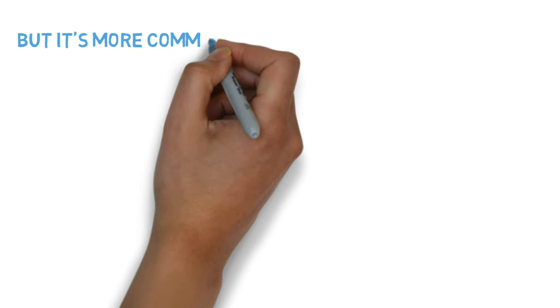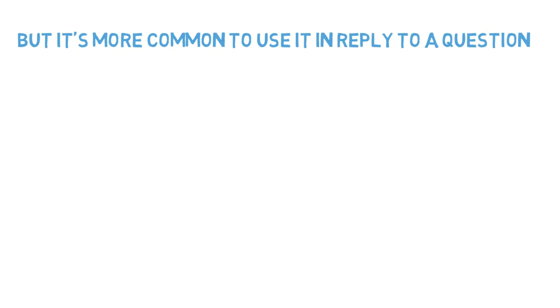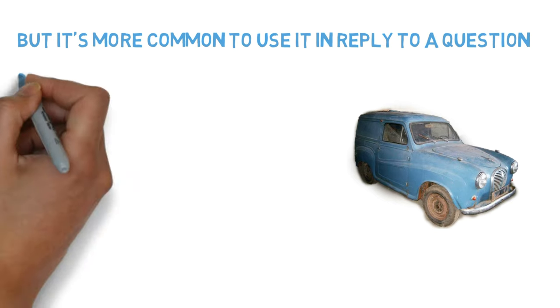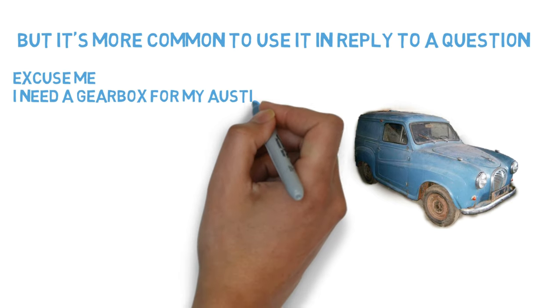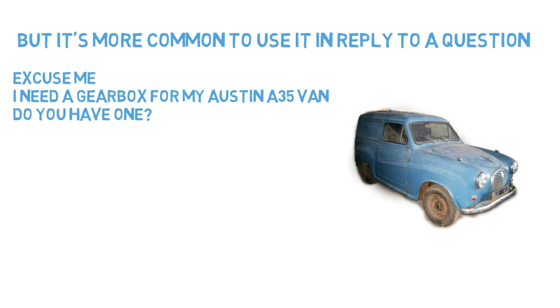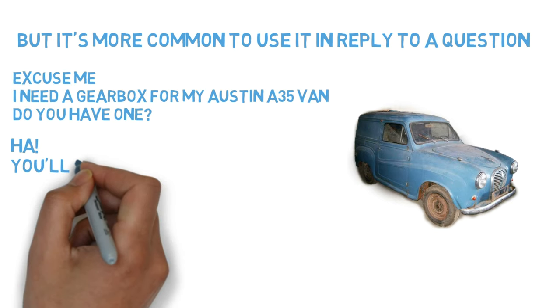But it's more common to use it in reply to a question. Excuse me, I need a gearbox for my Austin A35 van. Do you have one?